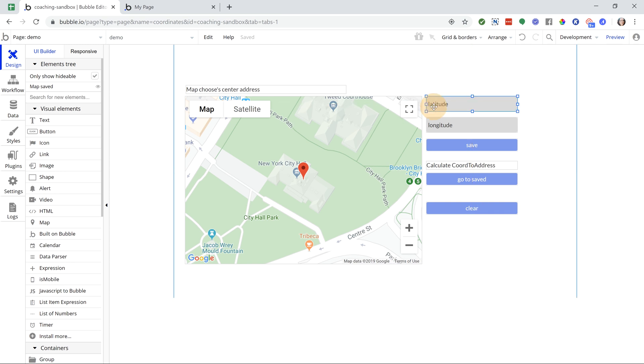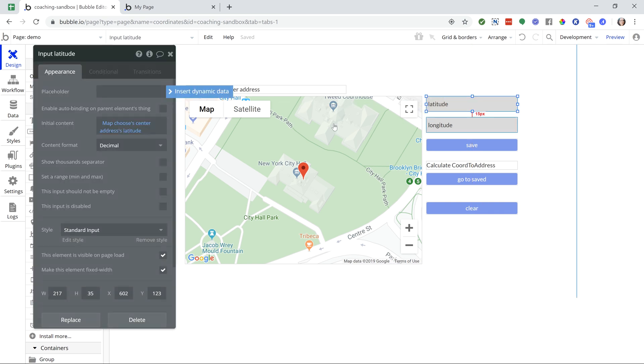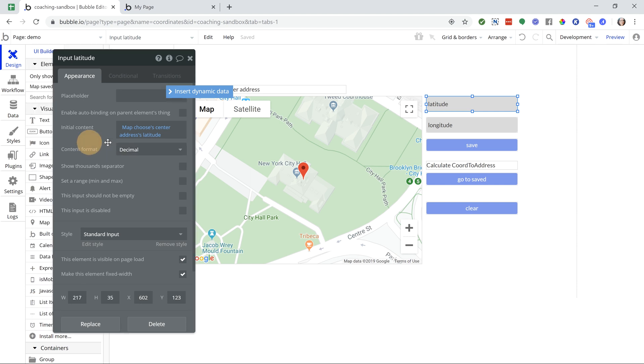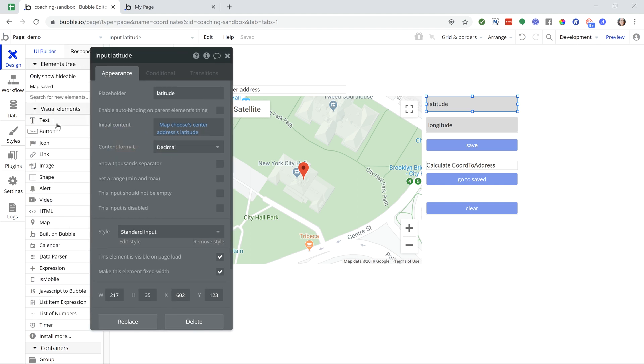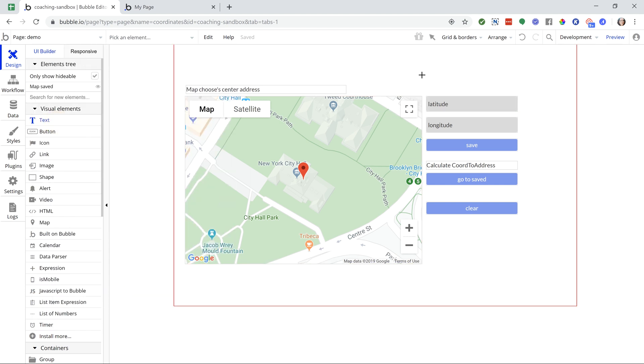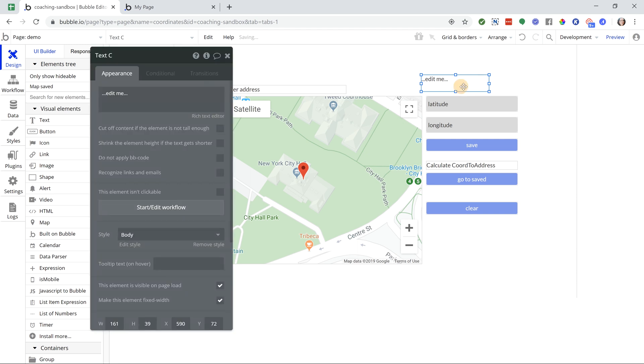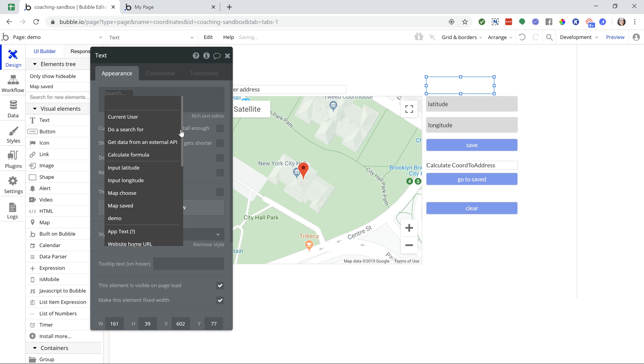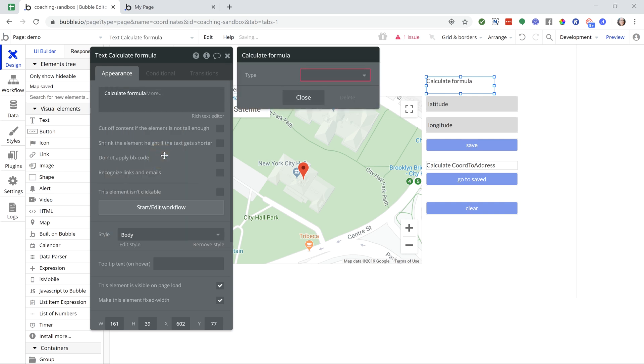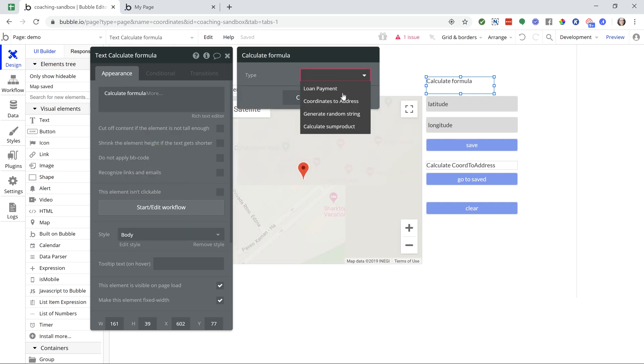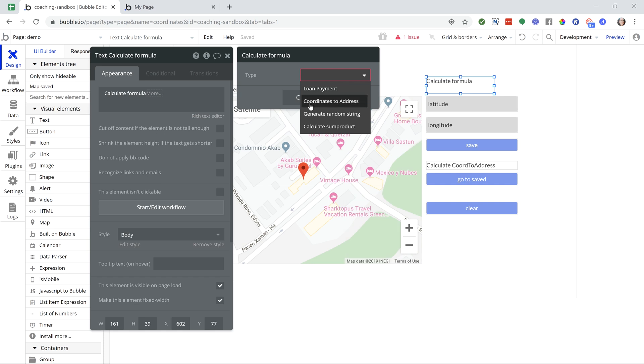I have these two inputs. These are set to decimal content format since latitude and longitudes can be in the decimal format. I'm going to add a text above this input here to show you. If I insert dynamic data and go to calculate formula, Bubble gives us the option to convert coordinates to an address. So this function here, I'm going to select that, and I can insert my latitude and longitude values.